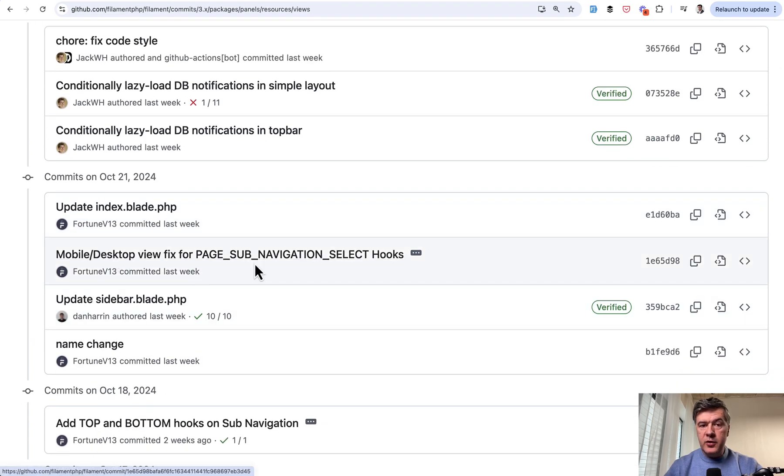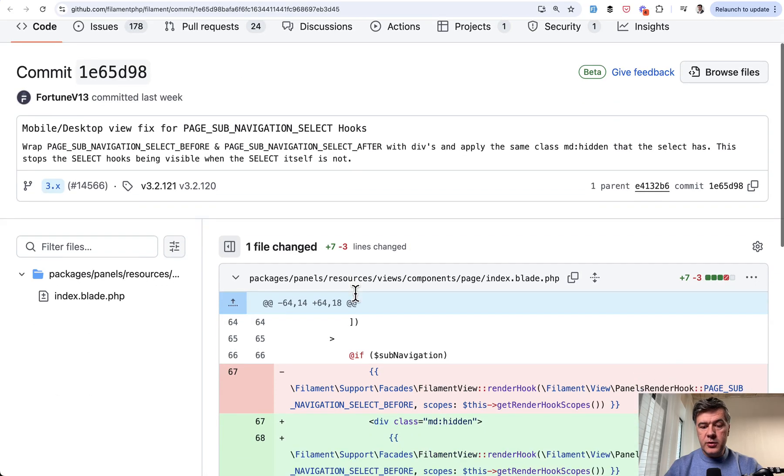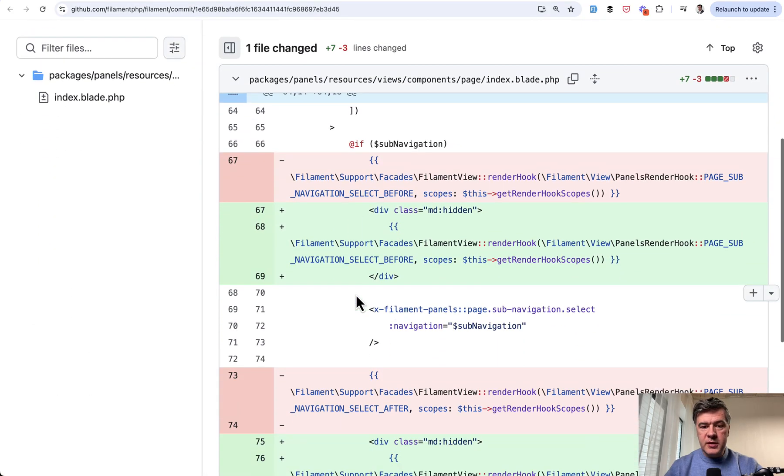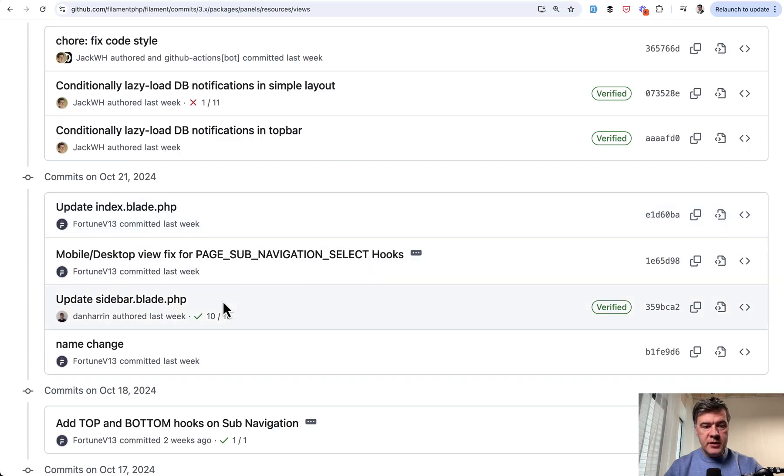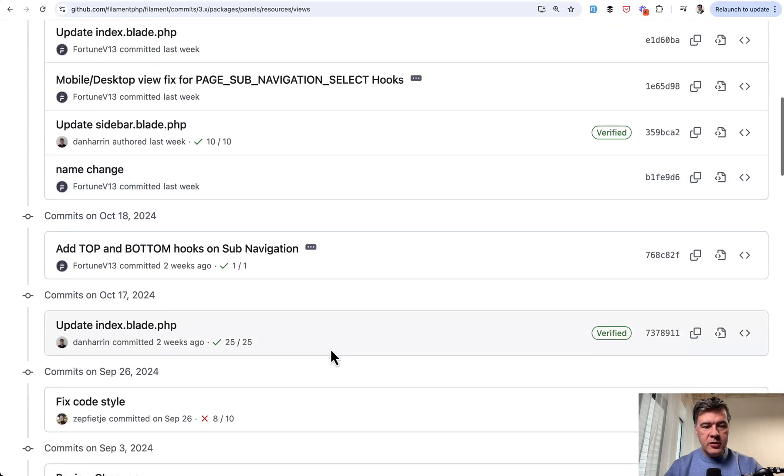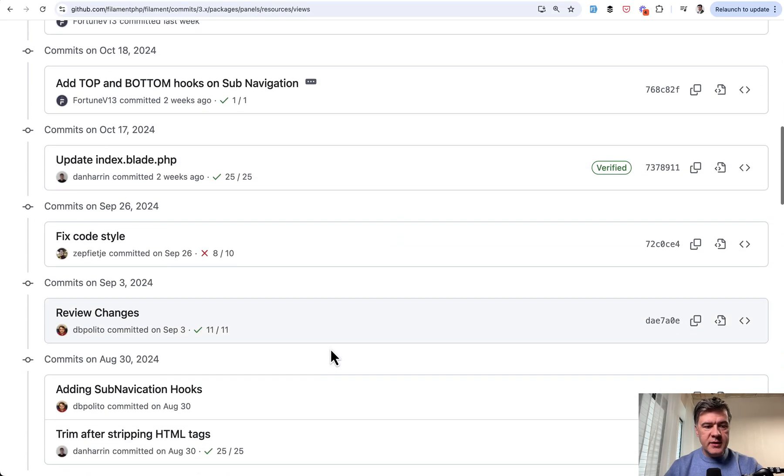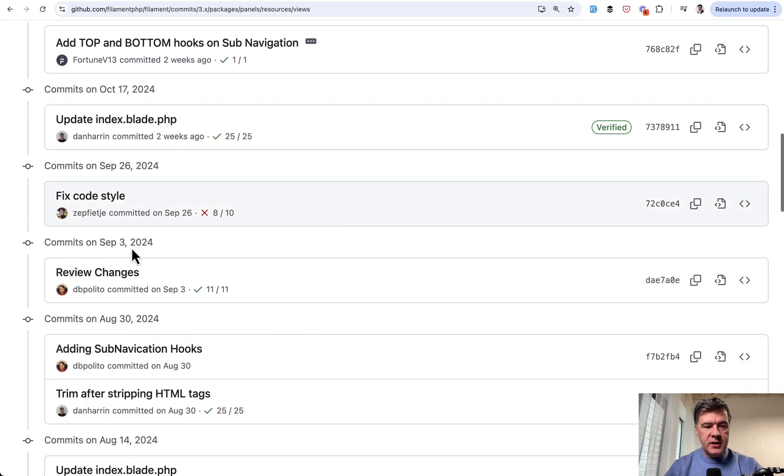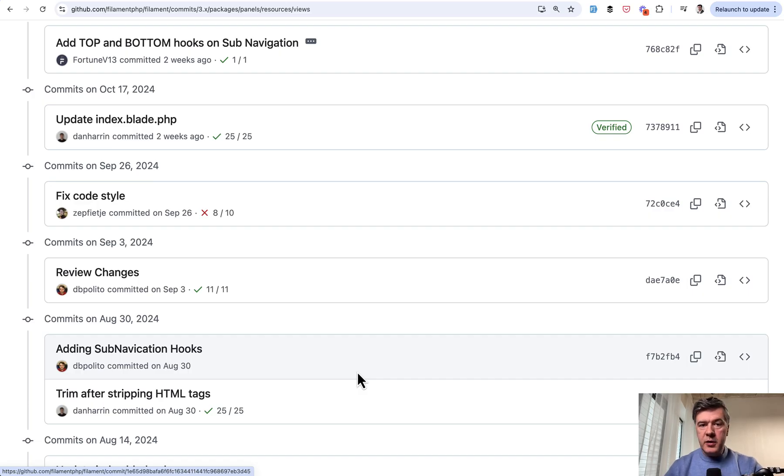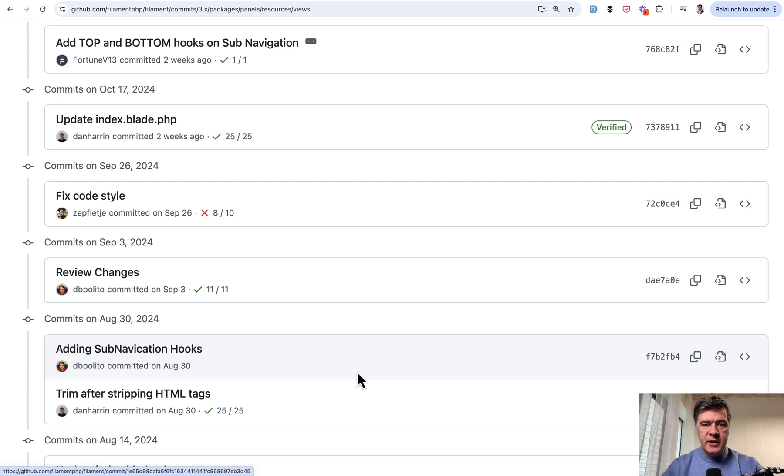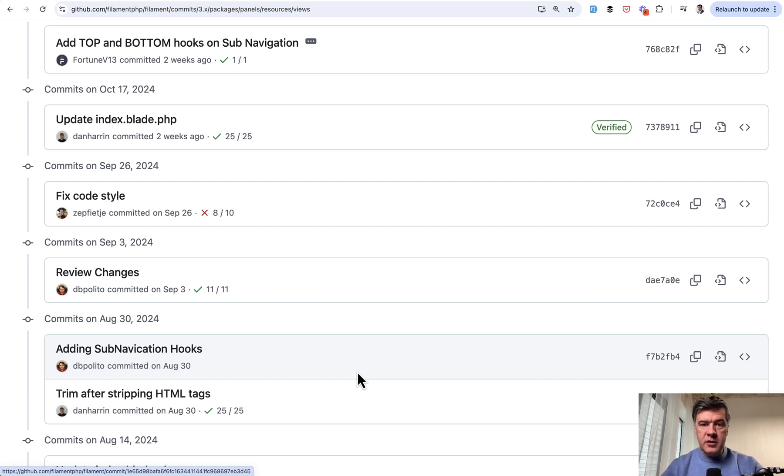Mobile desktop view fix. So this is probably some important fix for mobile view. And this was released October 21. Then October 18, 17, September. So quite a few changes just in recent months, just for panels, resources, views. But there are also forms, resources, views, tables, notifications, actions, and stuff like that. So quite a lot of changes are constantly pushed in the minor filament versions.